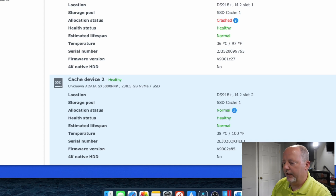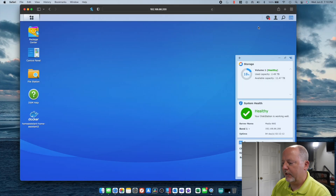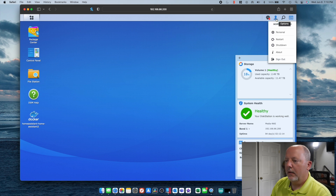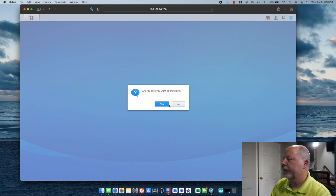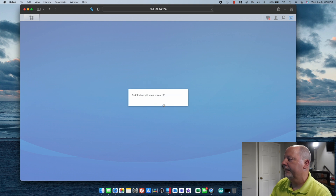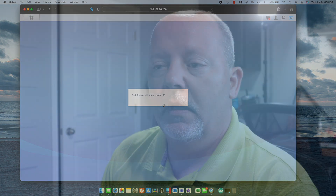It's in there at 100% and just happy as a clam. So we'll go up here and shut this thing down — it takes a couple of minutes to shut down. We'll take it down, pop it out, replace the drive, start it back up, and do the repair on it.